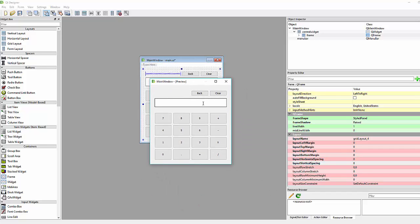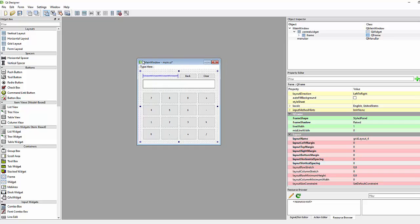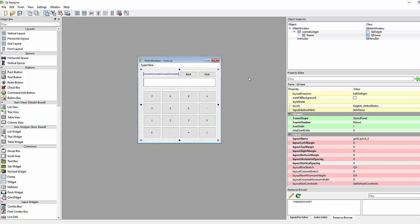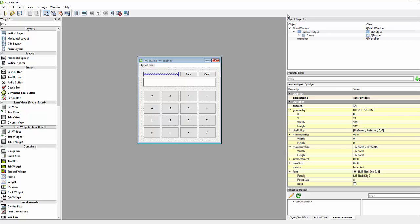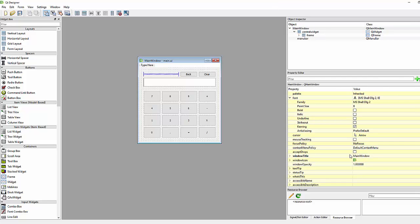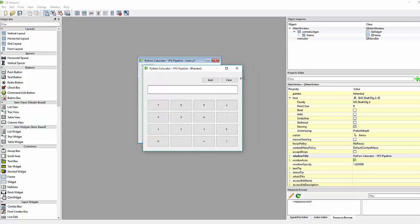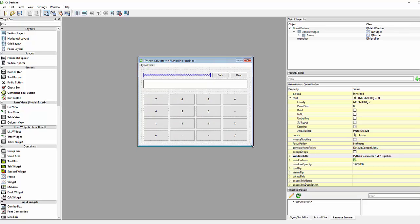Now let's save again. The window title currently shows 'Main Window', but this is our awesome calculator, so let's rename it. Select the main window, find the window title property, and rename it to 'Python Calculator'.